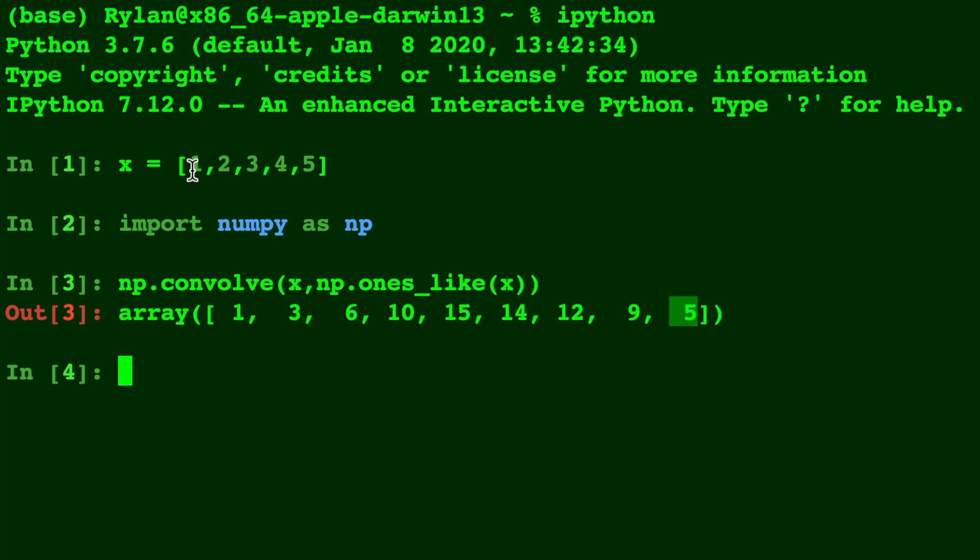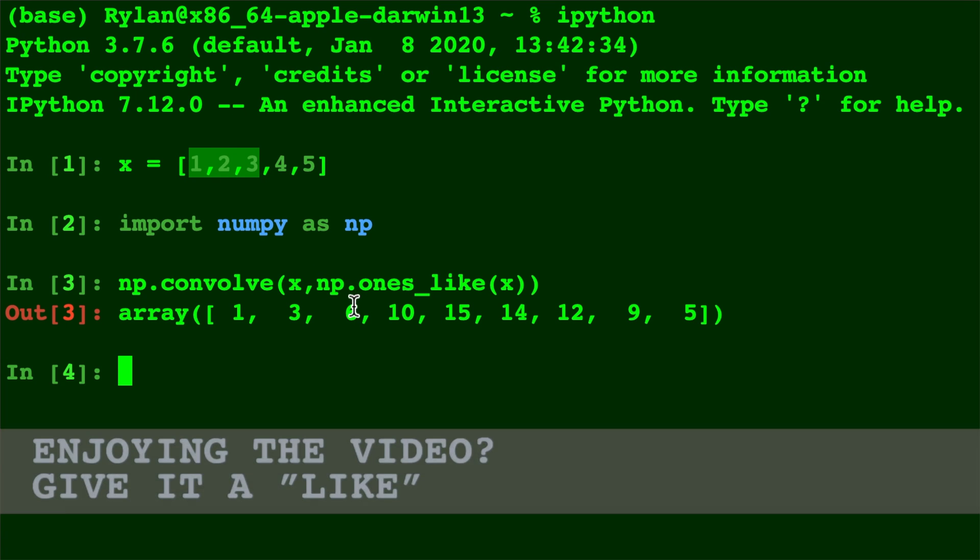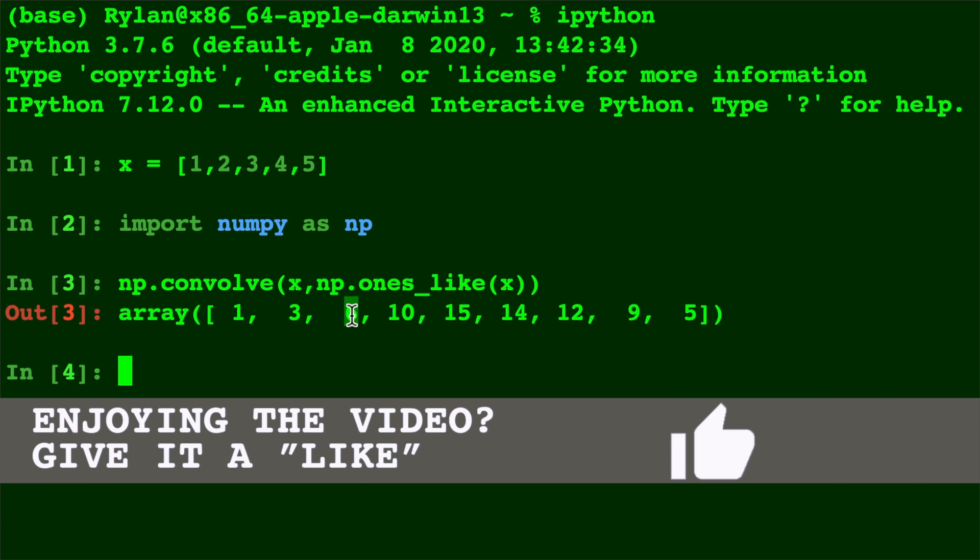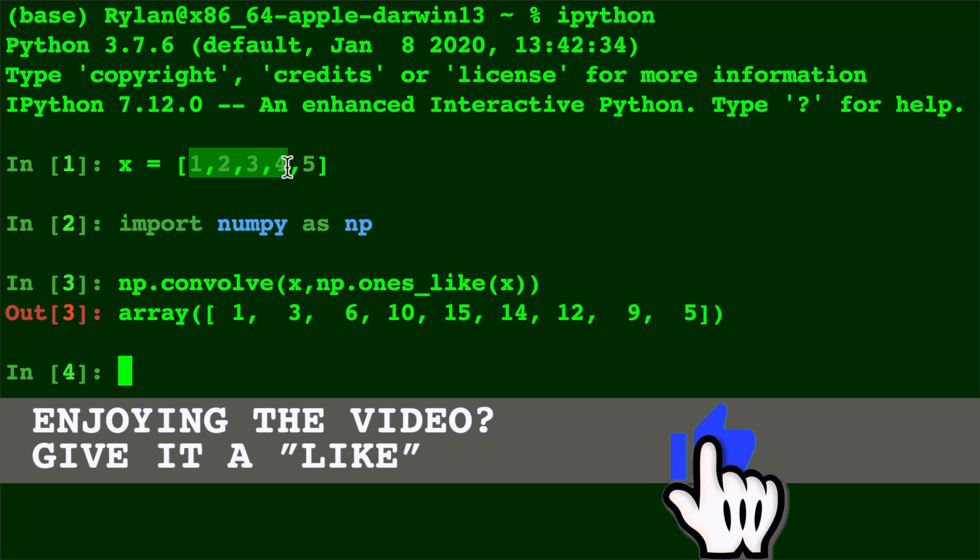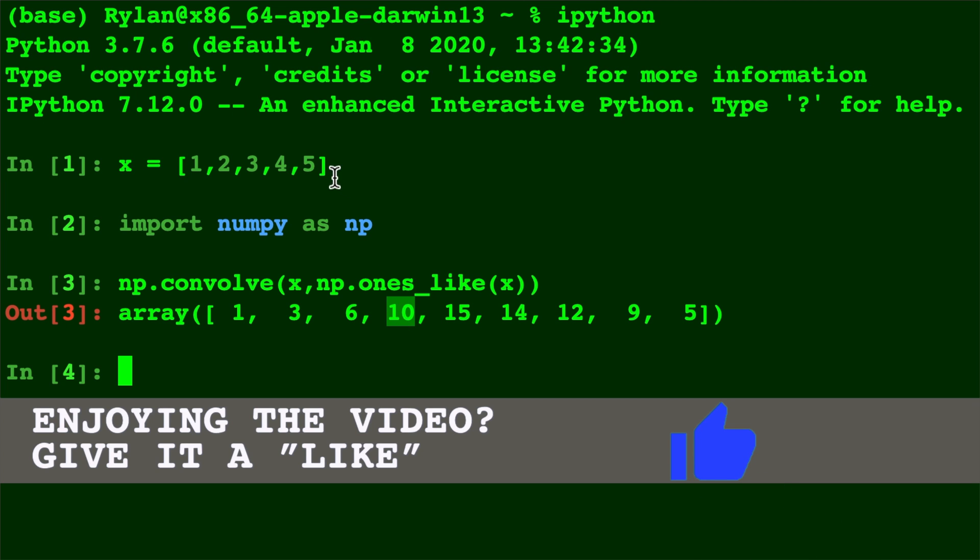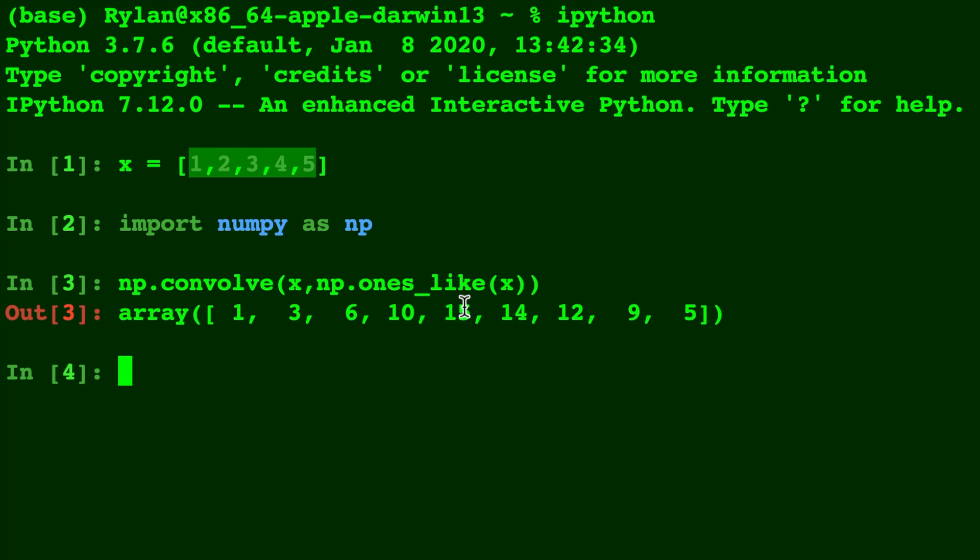The rest of the numbers are coming from the sums of different parts. For example, that 6 comes from adding 1, 2, and 3. The 10 comes from adding 1, 2, 3, and 4. The 15 comes from adding all of the numbers together.